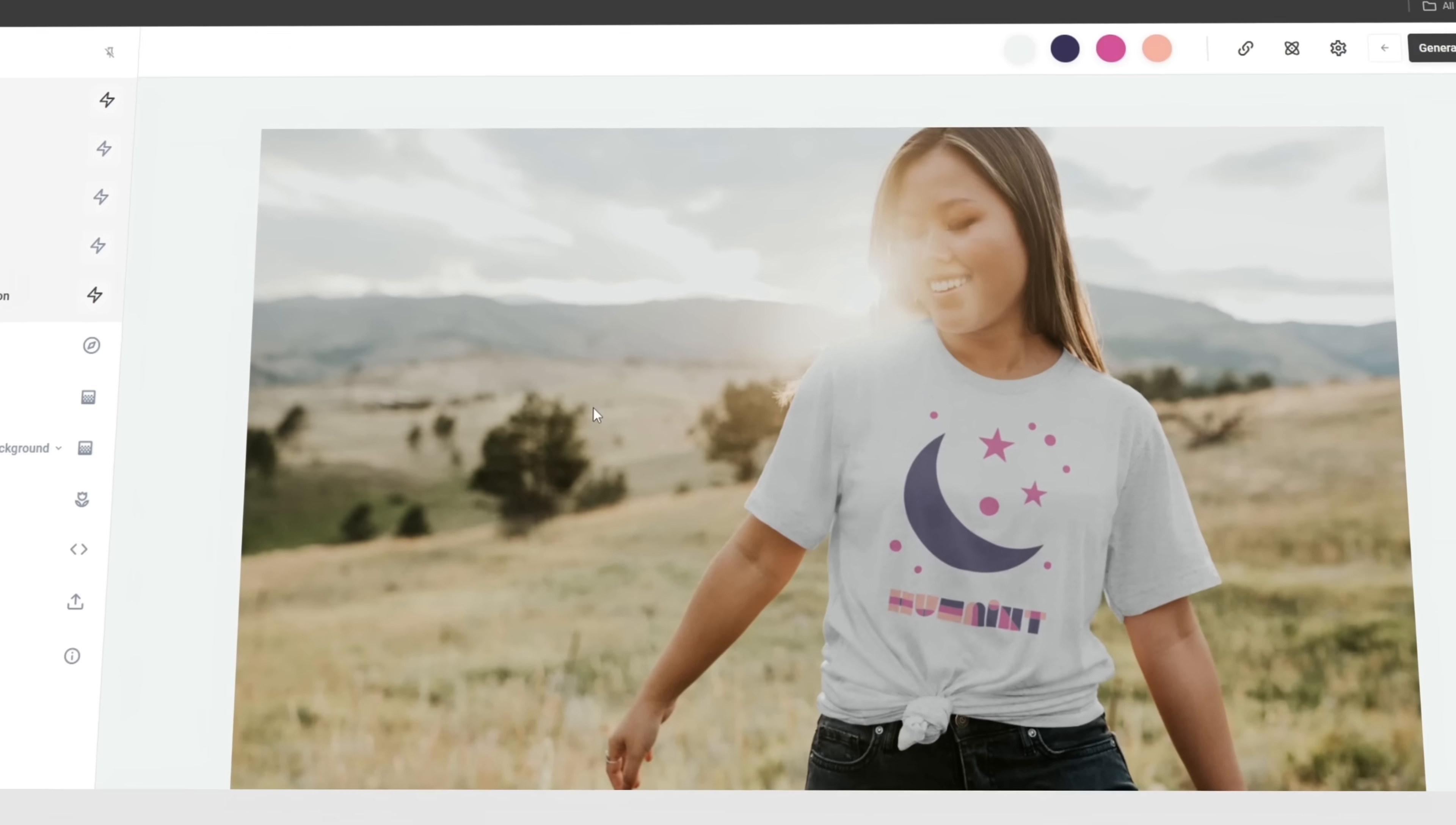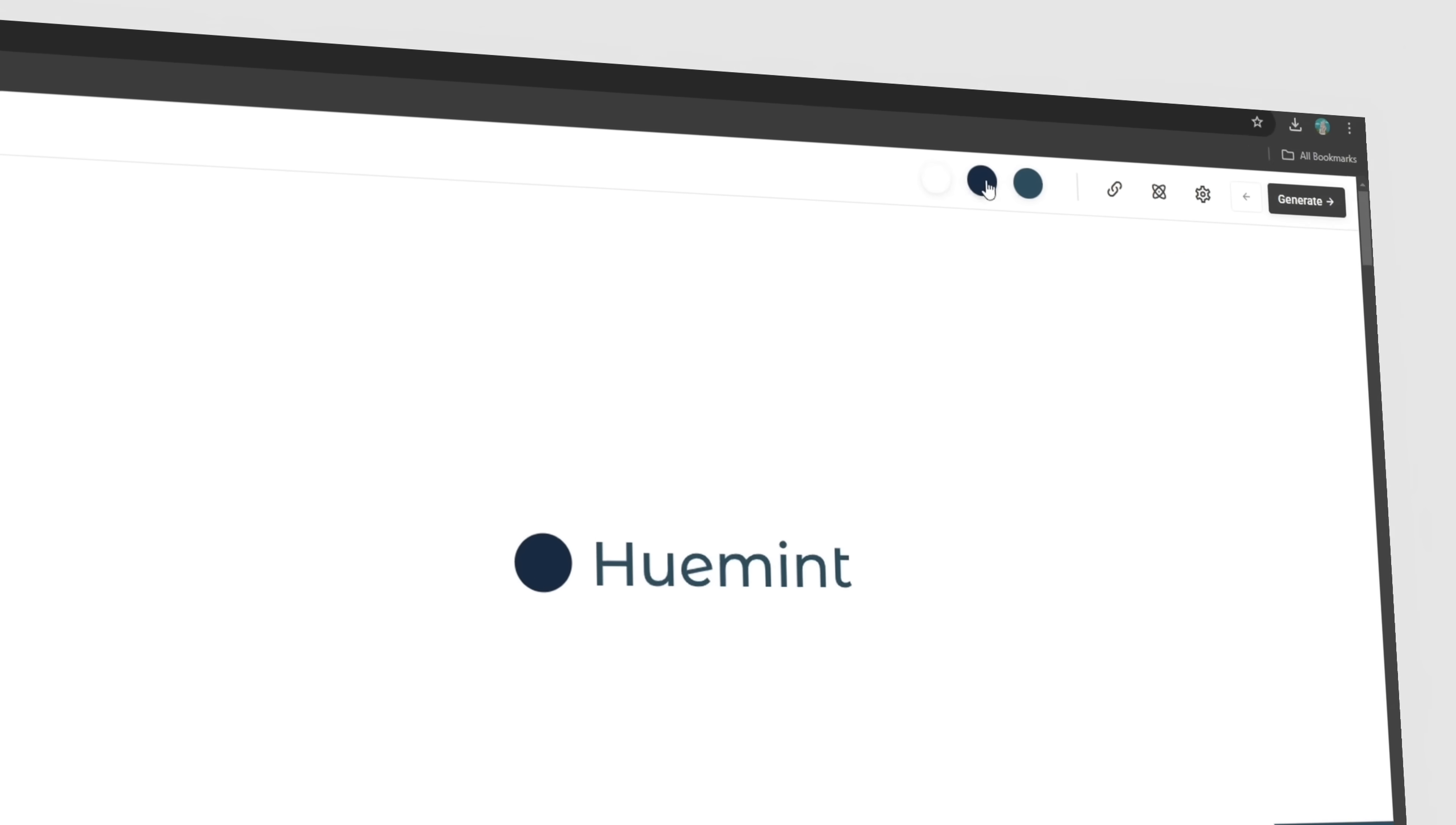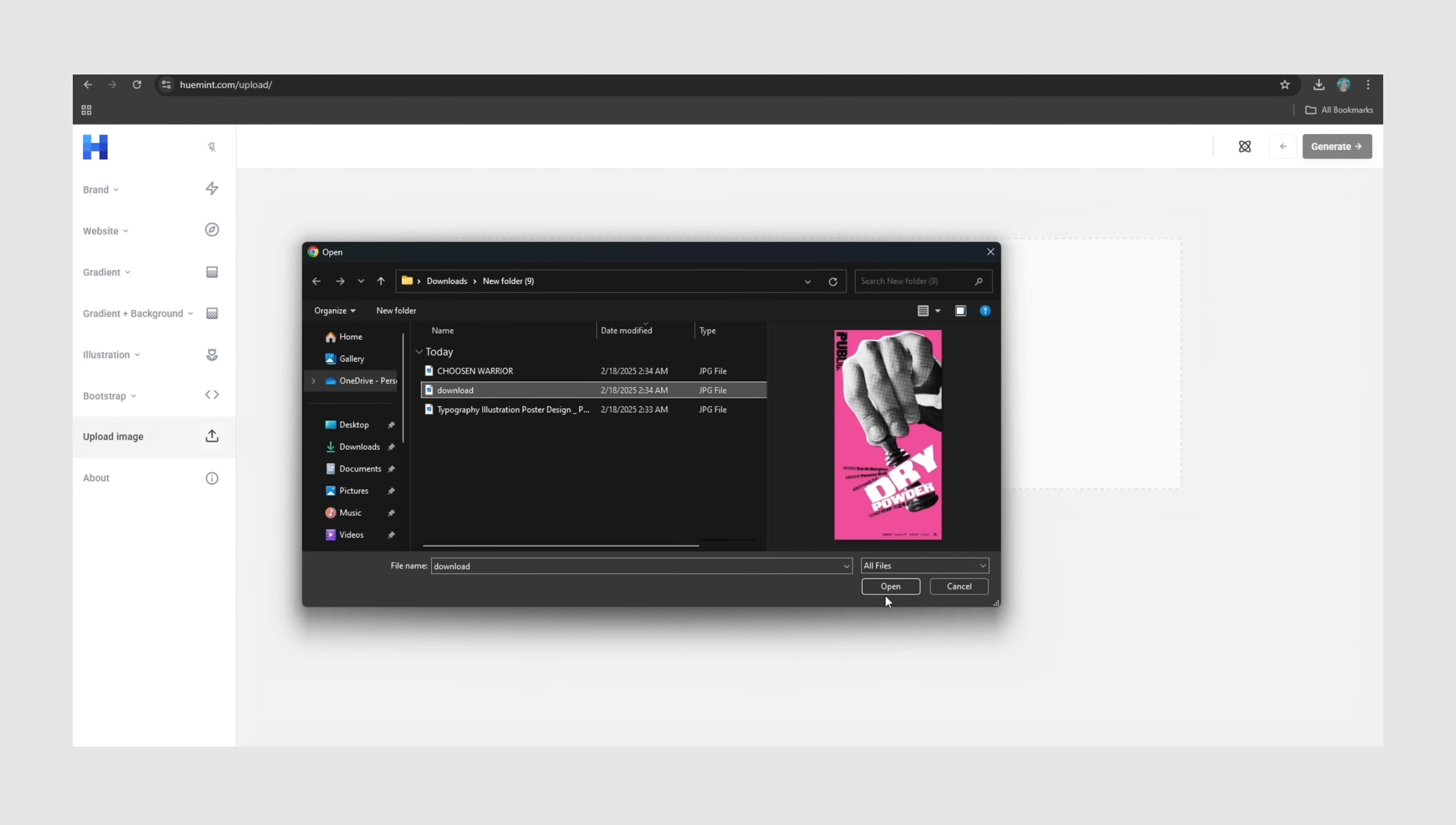And here's the cool part: you can choose up to three colors yourself, and Humint will fill in the rest with AI-powered color matching. You can even upload an image to sample colors straight from it.